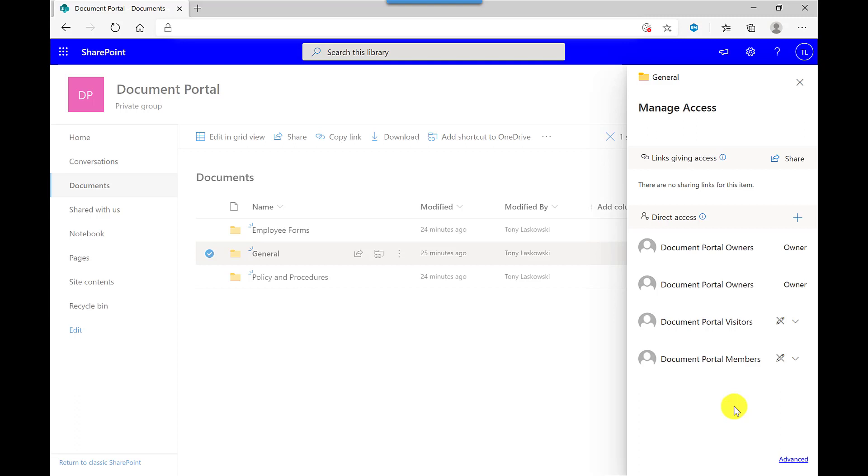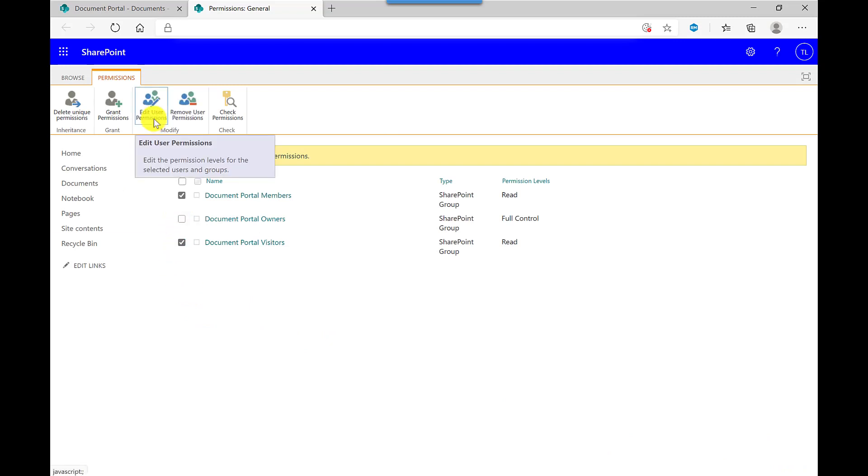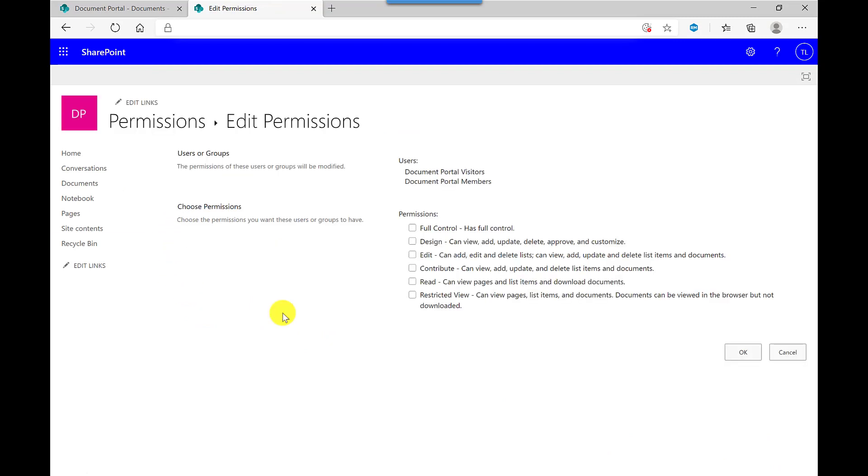If I want to prevent them from downloading the files, I then click Advanced, and I can manage the permissions here. So I first check these boxes, then I click Edit User Permissions. So over here, you can see the various permissions that are available.